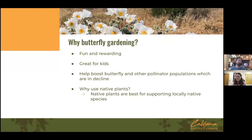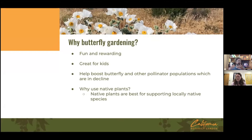So why butterfly gardening? Butterflies are the ambassadors of the insect world — they're very easy to love, some of the cutest insects to a lot of people. I haven't heard of too many beetle gardening or cockroach gardening classes. Butterflies are beautiful and fun to observe, and it's very rewarding to create habitats for them. It's a great activity for kids and families, and a great pathway toward a love of nature and environmental stewardship.